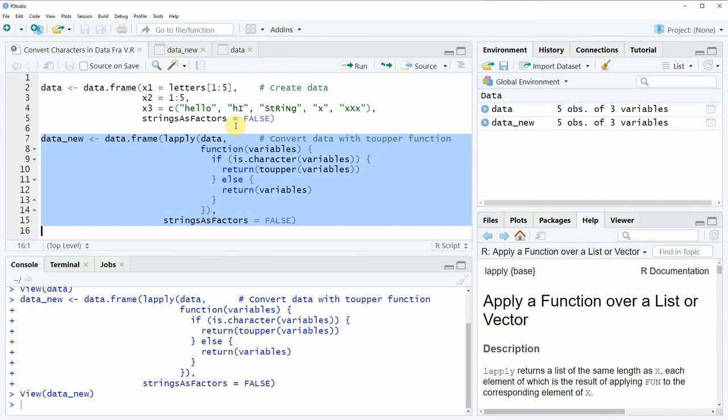However in case you want to learn more on this topic you could check out my homepage statisticsglobe.com because on the homepage I have recently published a tutorial in which I'm explaining the R programming codes of this video in some more detail.